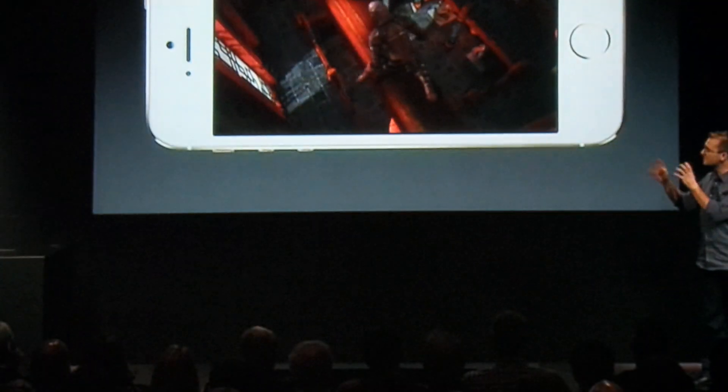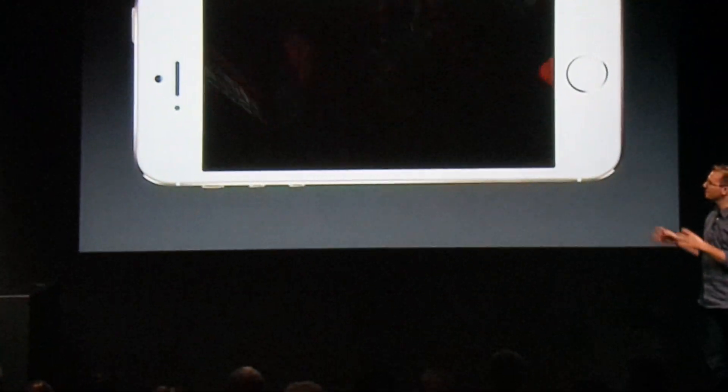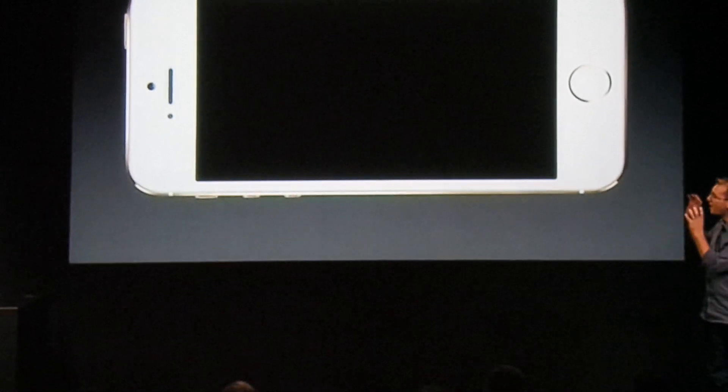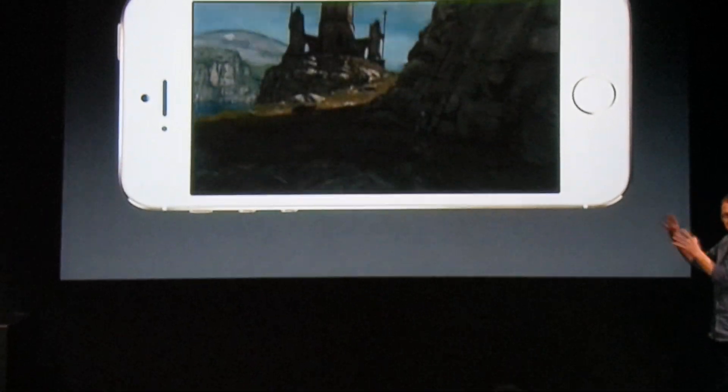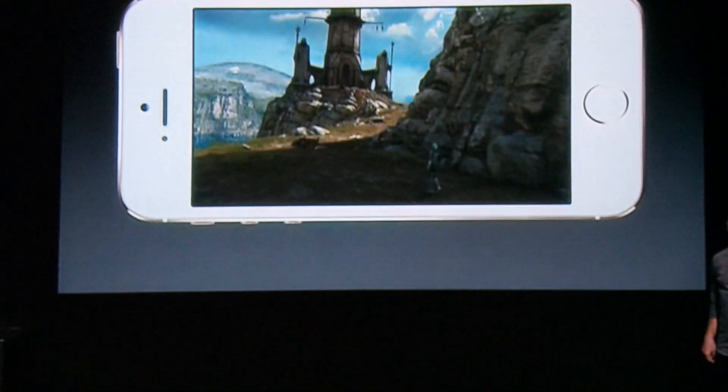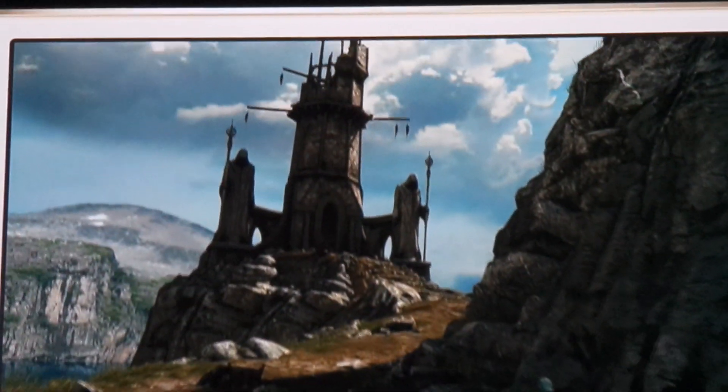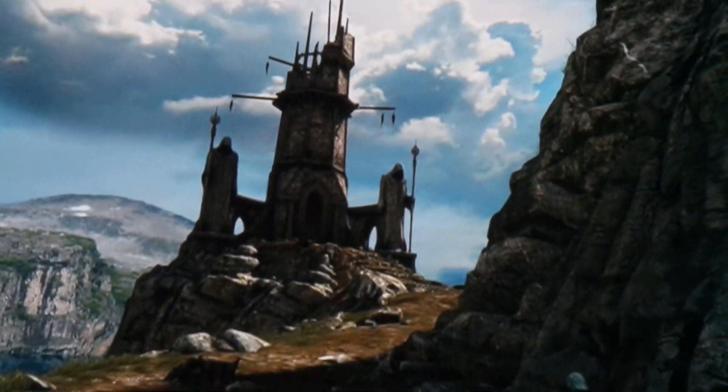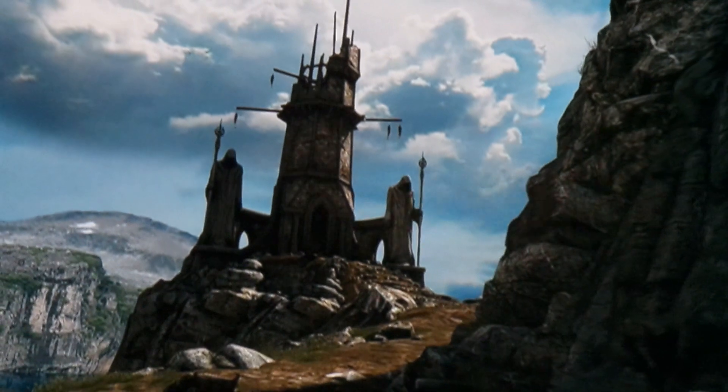This is all running real time, with each of these complex environments being loaded almost instantly — that's over five times faster than our iPhone 5.